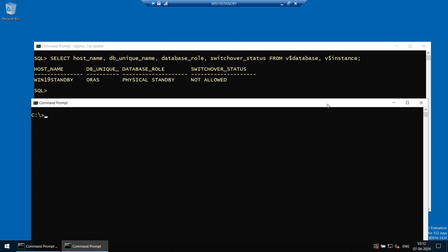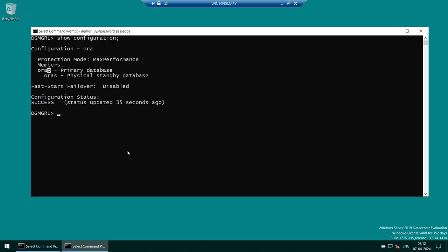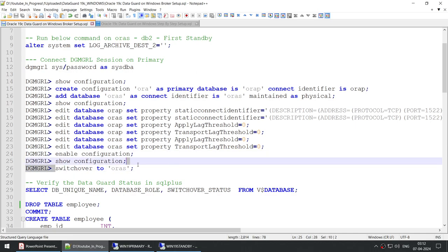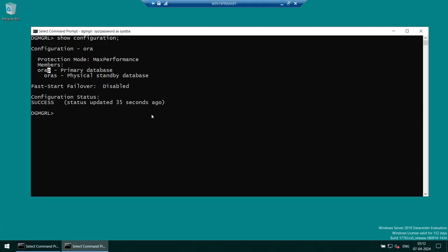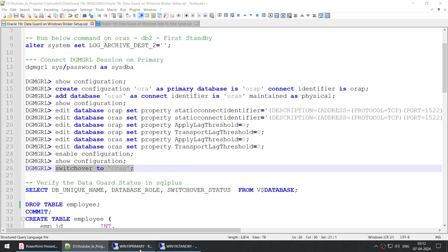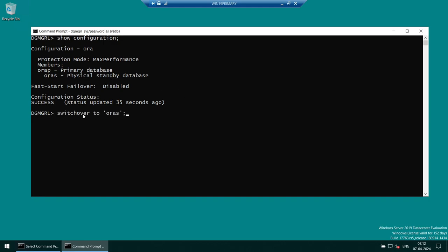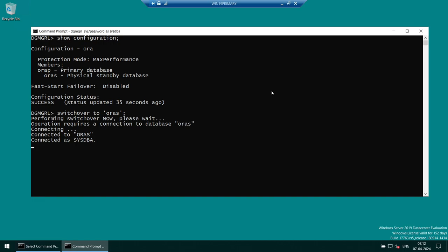Before initiating the switchover, I'll open another command window so we can keep the query screen visible. To perform the switchover using the broker, the command is 'switchover to AuraS'. Currently AuraS is physical standby — after this command, AuraS will become the primary and AuraP will become the standby. Let's run this command. The switchover is now in progress.